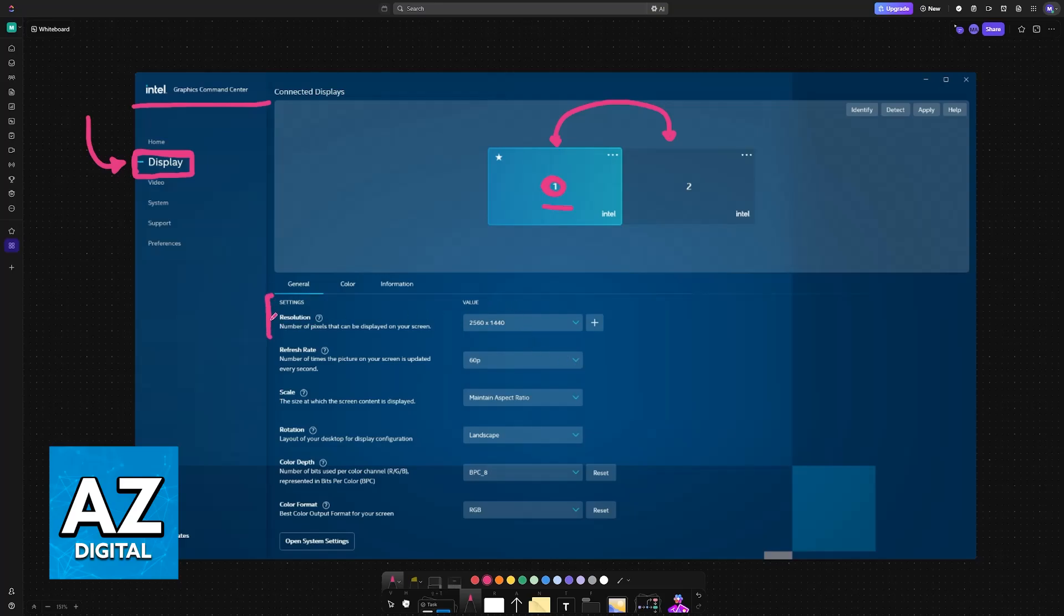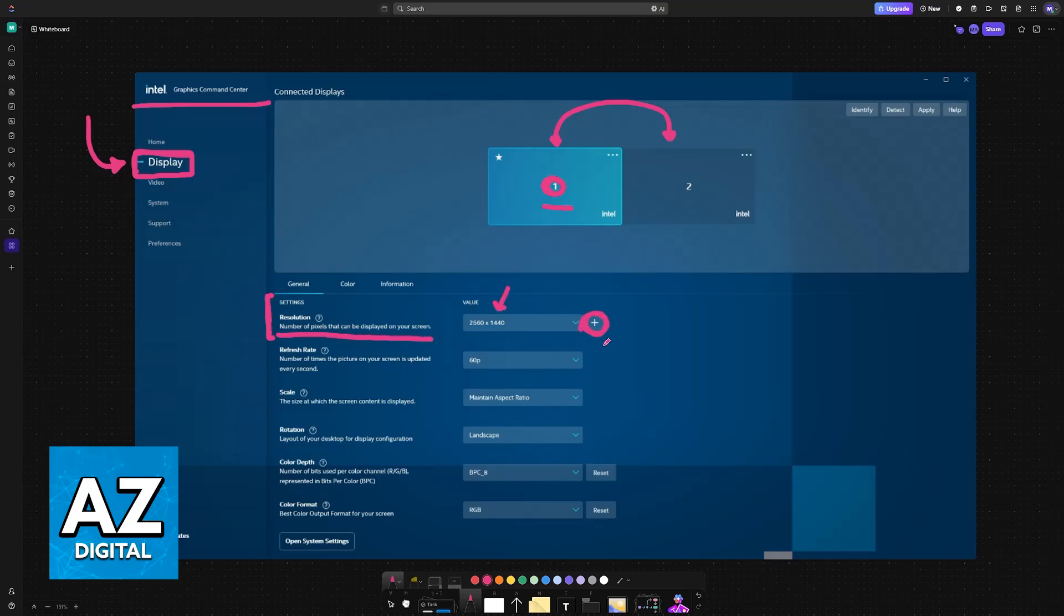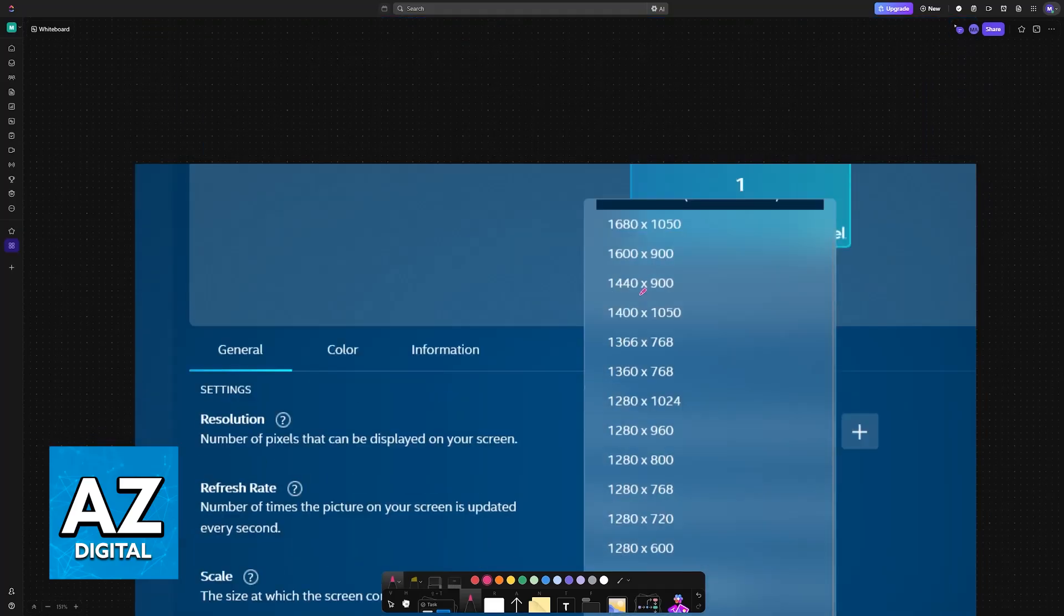The first thing you'll see under the general category settings is resolution. You can choose from a preset value on this list, or if you want to add a custom one, just click on this plus sign.